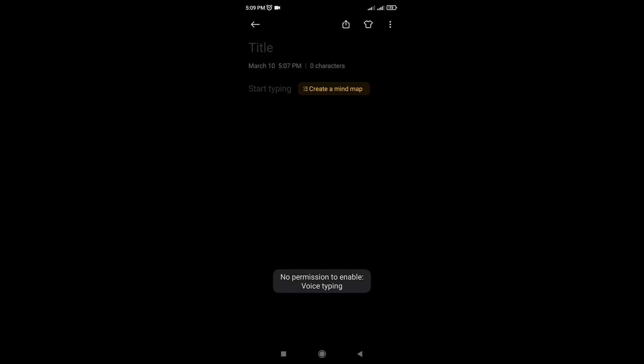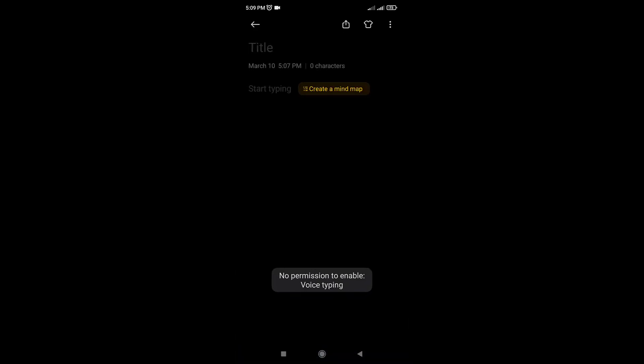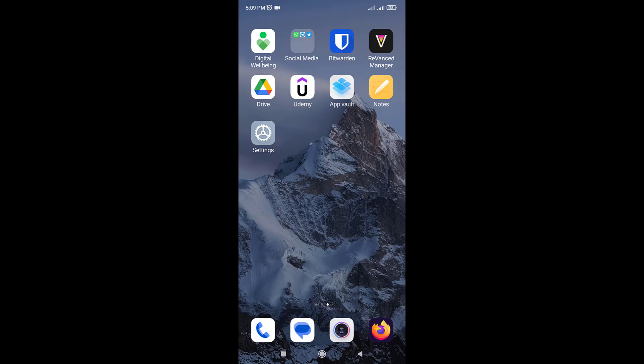Do you keep seeing an annoying no permission to enable voice typing error message? Don't worry, I'm here to help you fix this issue and get your voice typing feature up and running again. Let's get started.